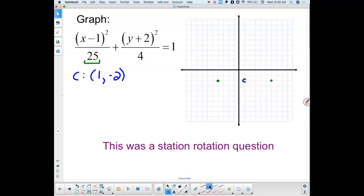Then I look at the number underneath the y, take the square root of that — that's how much up and down I go, which is 2 in each direction. That then allows me to draw in my ellipse. I always start with the four corners and just do — because you've got to be flat on the outsides, then I just fill in, because then it's an easy fill-in.